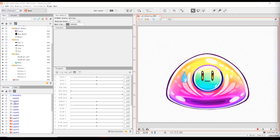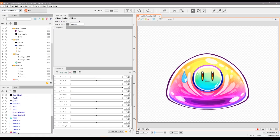Hey there guys and welcome to another one of these Live2D tutorials where we will start preparing our face rig or rigging with the parameters here. I very quickly introduced the deformer window here.